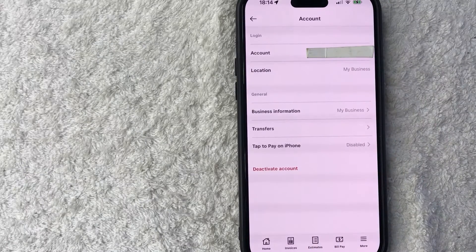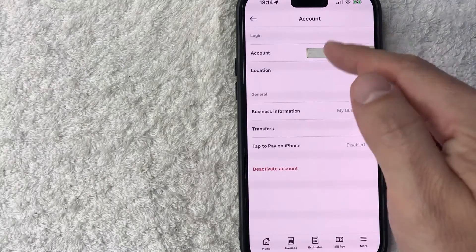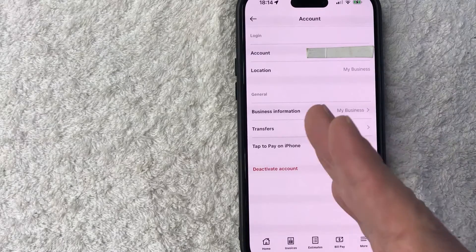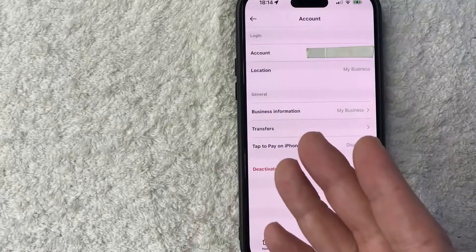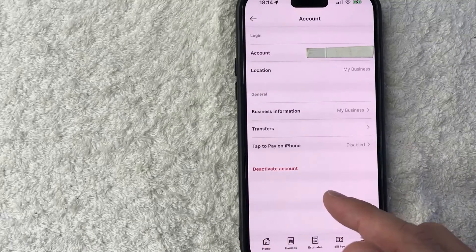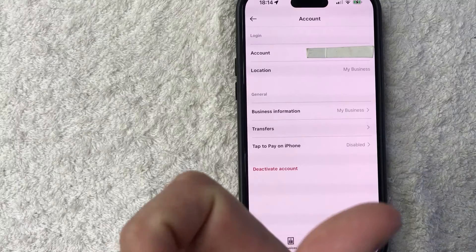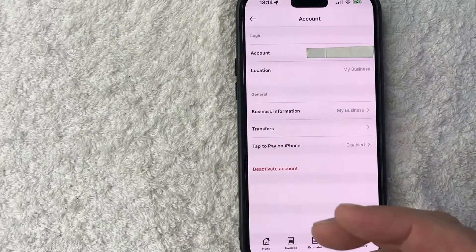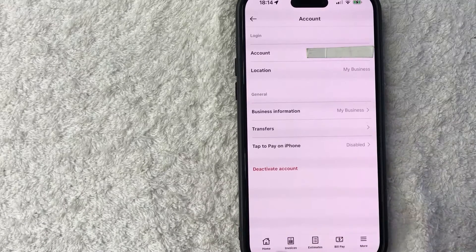Once you do that, you will see information about your particular account. However, in order to permanently close your account, you need to look towards the bottom. There is this red button here called deactivate account. The weird thing about square invoices is they call it deactivate, but it is actually permanently deleting your account — because once you continue on with this process, you're not going to get access to this account again, and you won't have access to the data inside of your square invoices afterwards. You will have the chance to download that information before you deactivate.